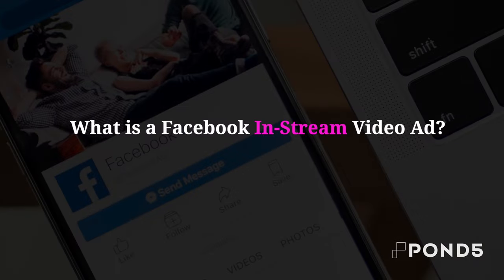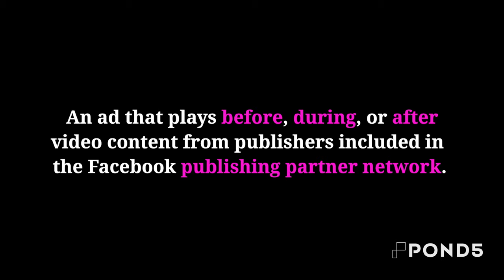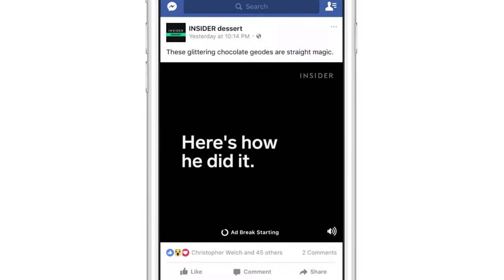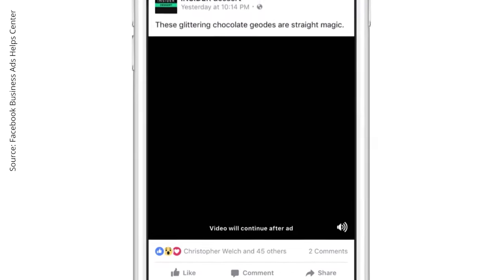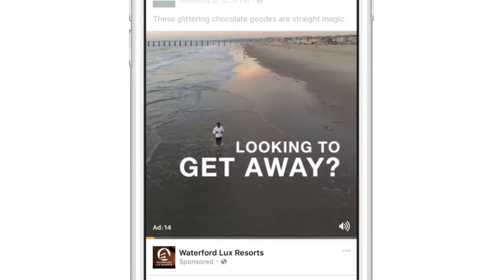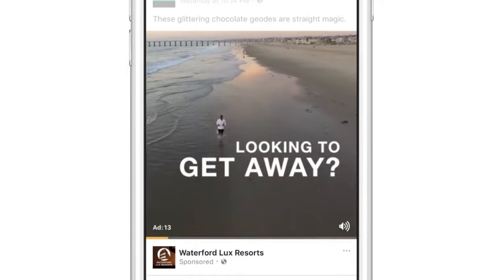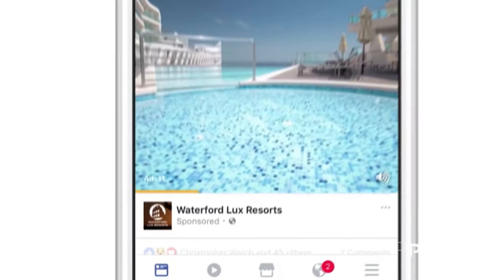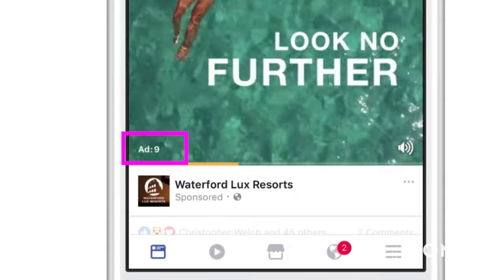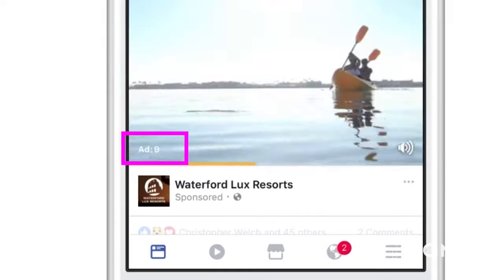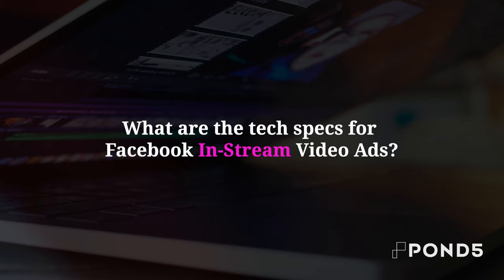A Facebook in-stream ad is an advertisement that will play before, during, or after video content from publishers included in the Facebook Publishing Partner Network. Your ad will run like a commercial, requiring viewers to watch it completely to continue watching their selected content. Like on YouTube, they'll see a countdown for when their programming will resume.